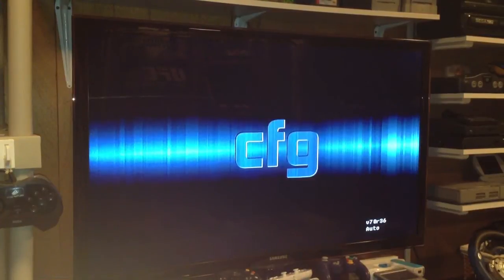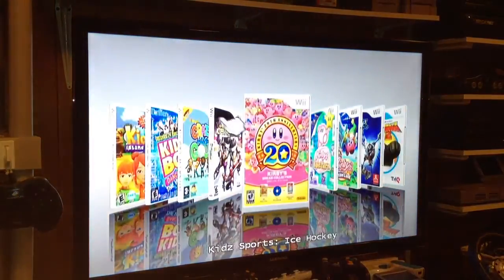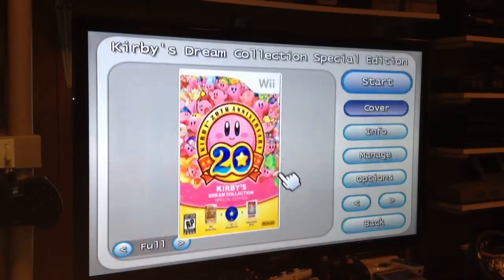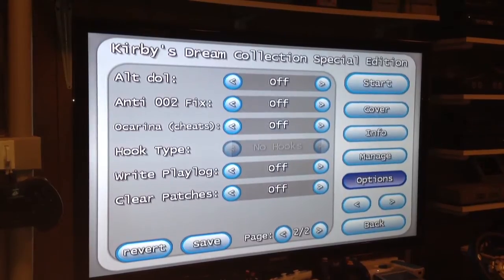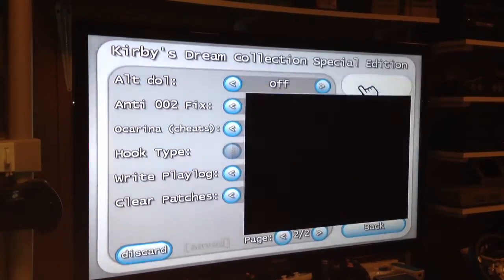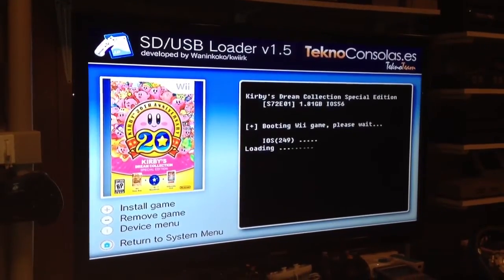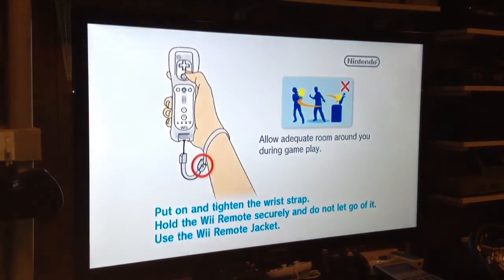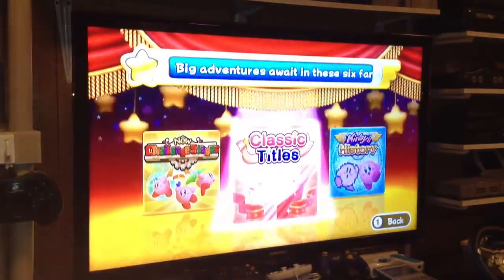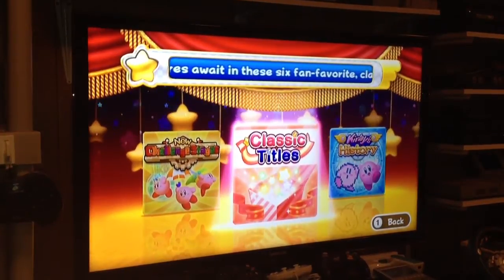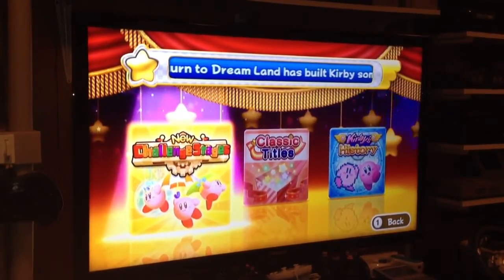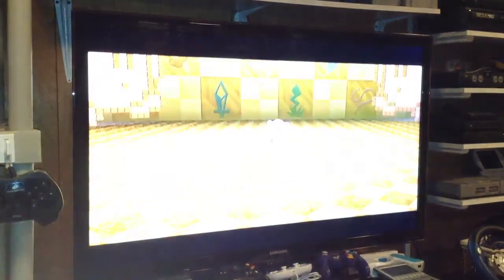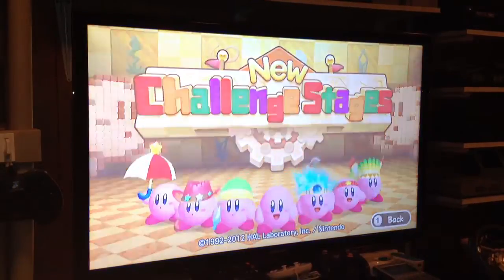This is Configurable Loader, Version 70, Revision 36. So let's go back to Kirby, back to Options, back to the second page, and we'll leave this on Off. Hit Start. That setting I just showed you was only for the Classic Titles. If you want to play the Challenge Stages, which are the newer levels, you just leave it on Off, press 2, and that's it. You can play the game just fine.